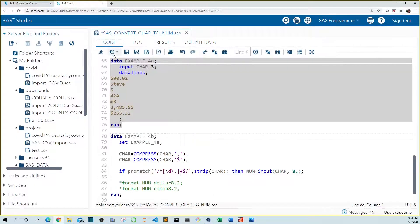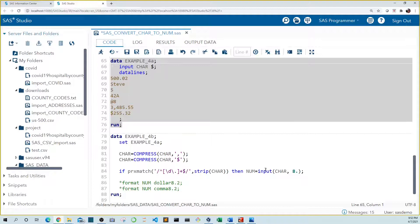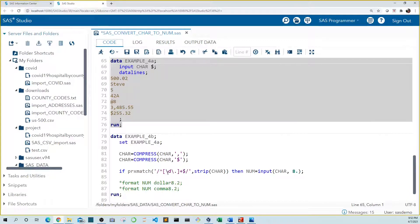If we use the input function on a character value we'd get an error in our log. So we have to tell SAS when to use the input function. First we use compress function to get rid of commas and dollar signs. That makes it easier to recognize it as a number. Then we use a regular expression to pattern match a numeric value. In this case we'll use the PRX match function.